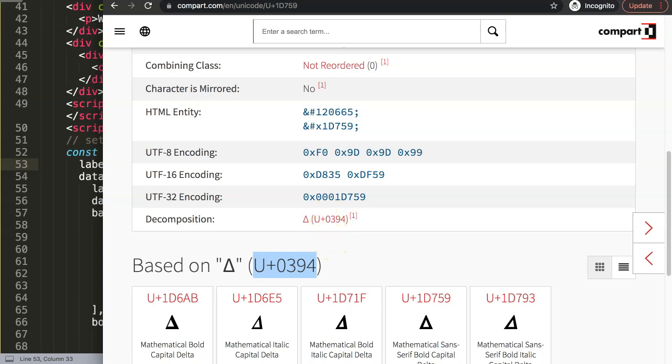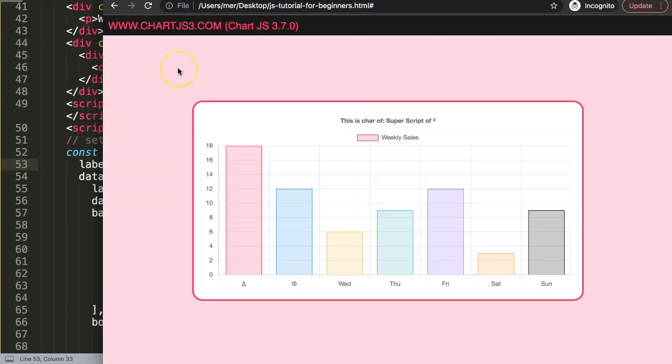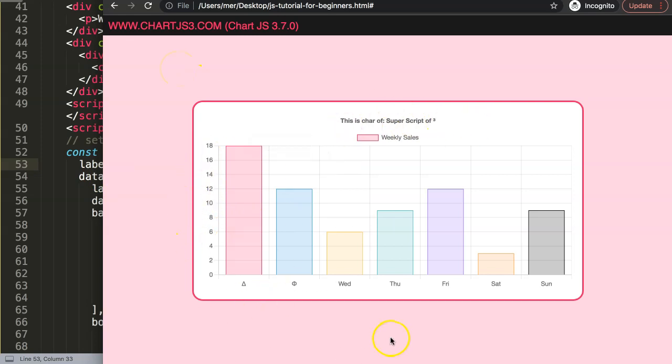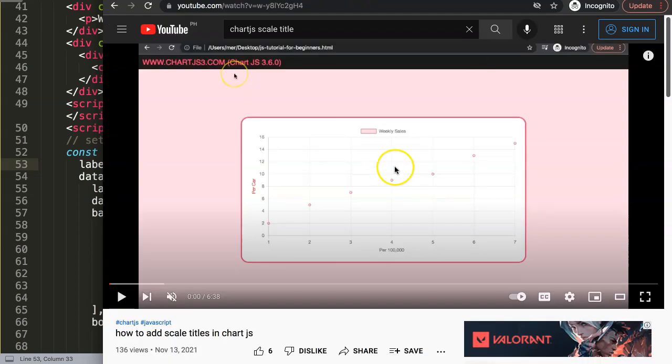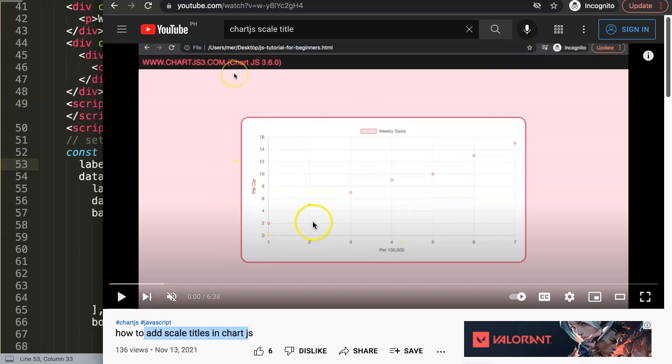So if you enjoyed this video and maybe you want to learn even more different things - for example, you want to add up here skill titles - I have here another video on how to add skill tiles in Chart.js that shows you how to play around with these skills.